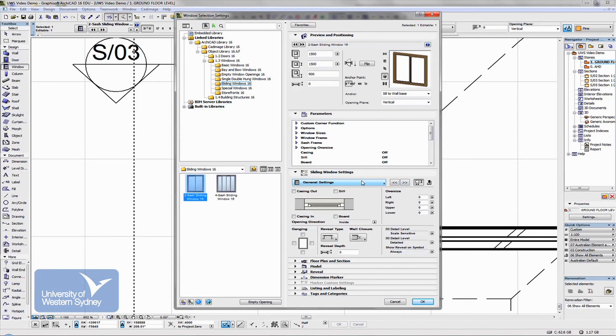I would experiment. Try and set up some windows. Maybe look up some in a catalog and try and make them exactly the same.